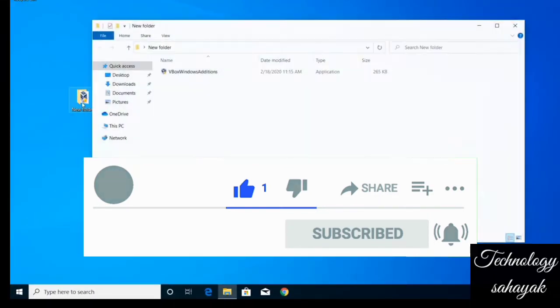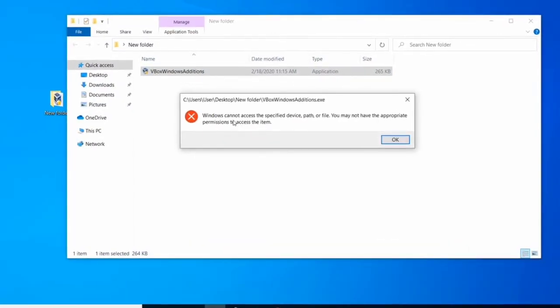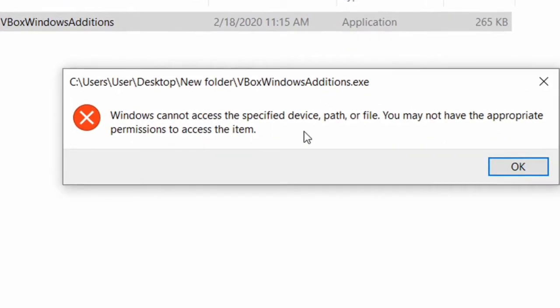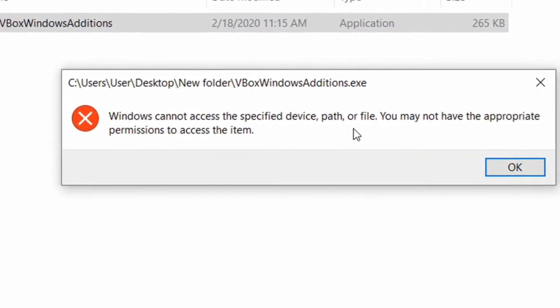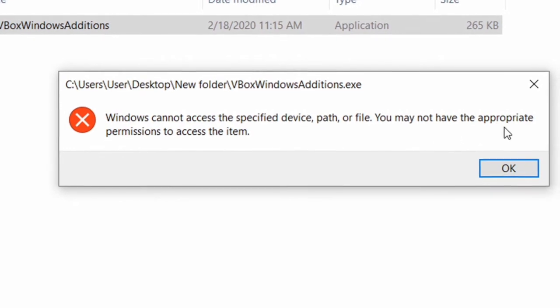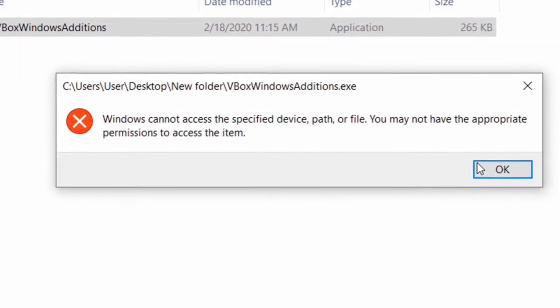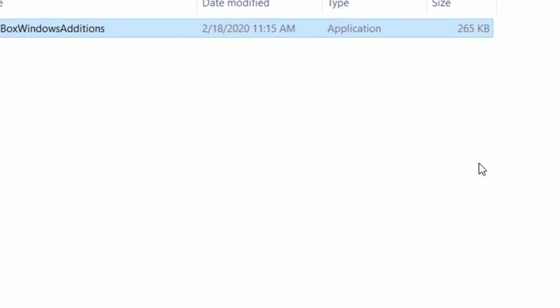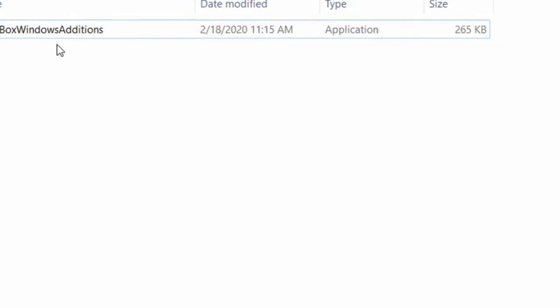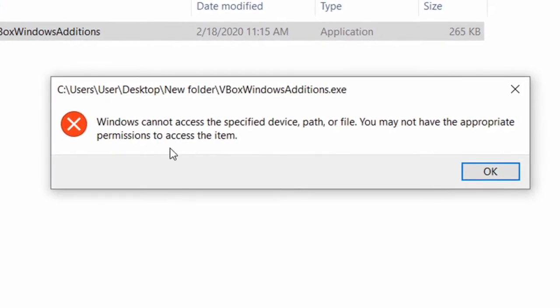If I try to open my file here, you can see the file is not opening. It gives an error message: Windows cannot access specified device path or file. To fix the problem, we need to upgrade permissions to access. Let's start.